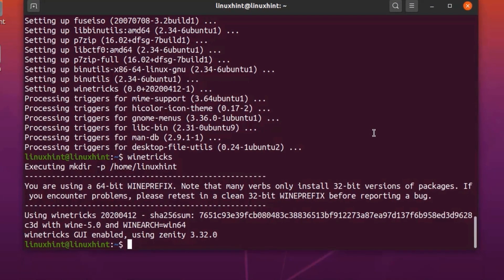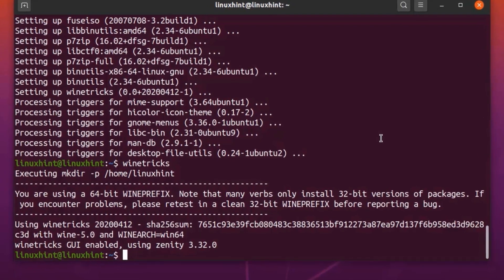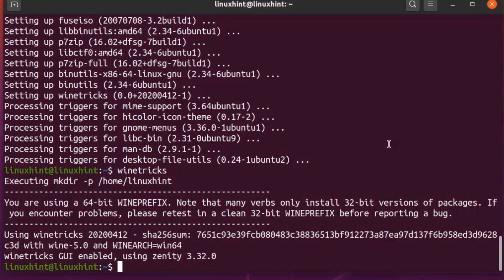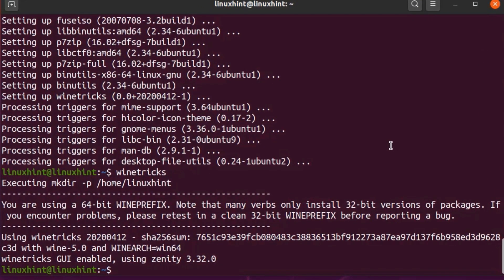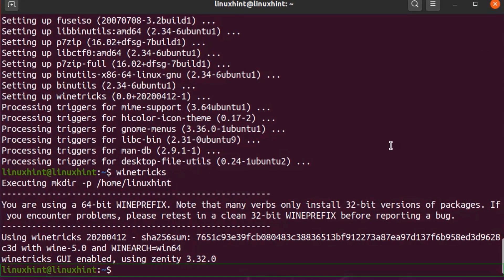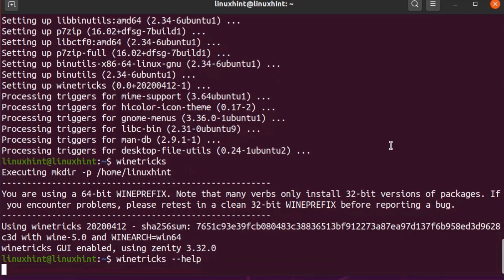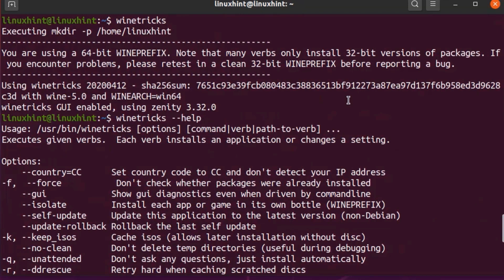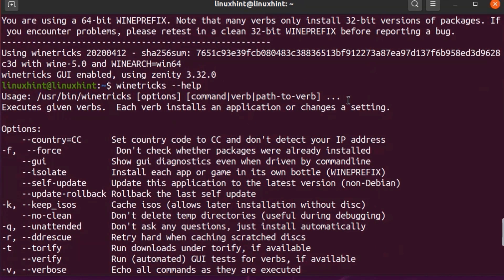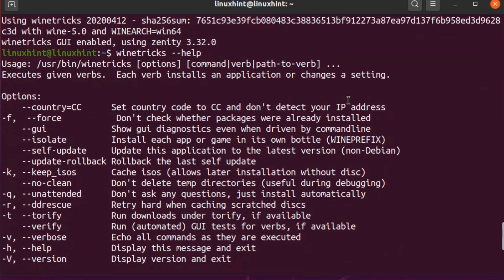Winetricks also has a nice command line interface. You can learn more about it by running the following command: winetricks --help. Here you have multiple options that you can use with Winetricks.